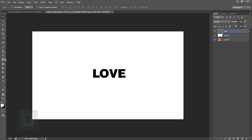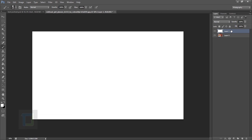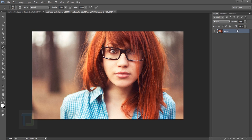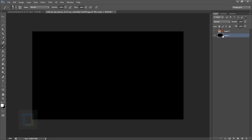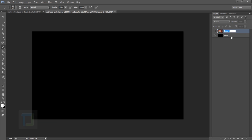We have that brush ready — you can create as many brushes as you want for different varieties. We don't need these layers anymore, so delete them. Create a new layer under the model layer, fill it with black, and name the model layer 'model' so we're less confused.